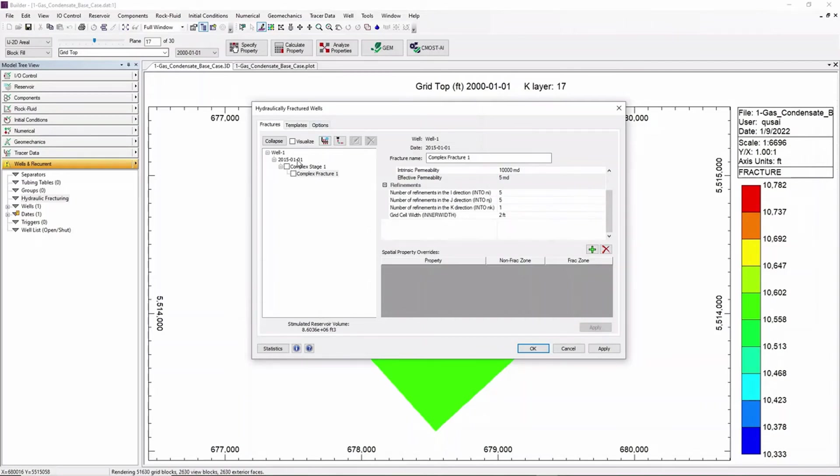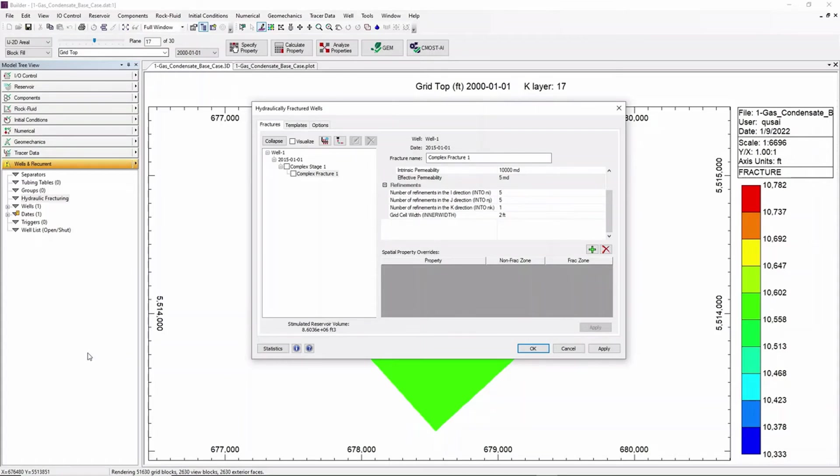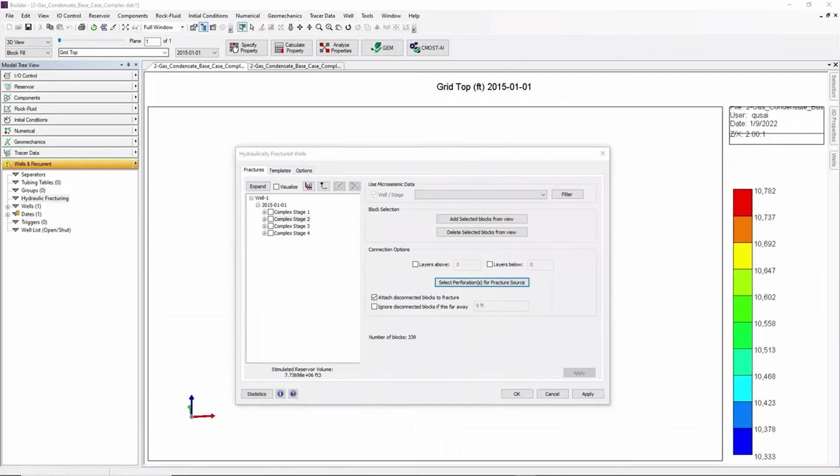We can also create three more other stages in correlation with our micro seismic data file. Here we have a model where the other three stages have been set in.